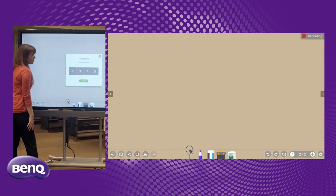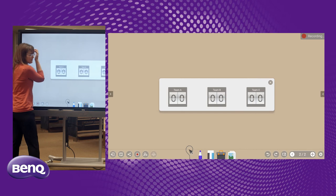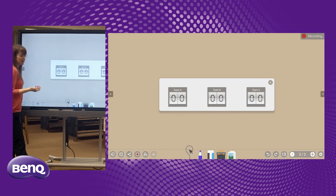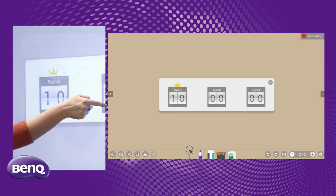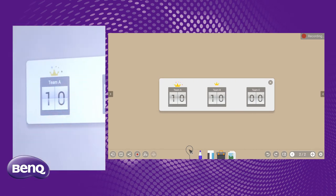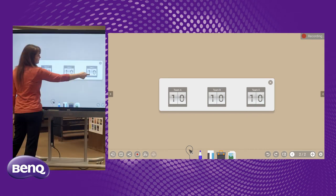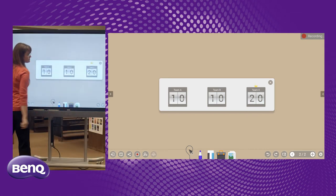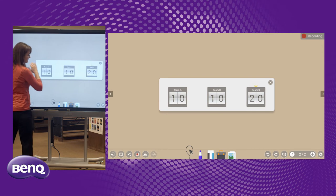This is our scoreboard, because who doesn't like to keep score of things when we're doing things. It's got this cute animation to let you know who's in the lead. Very nice.